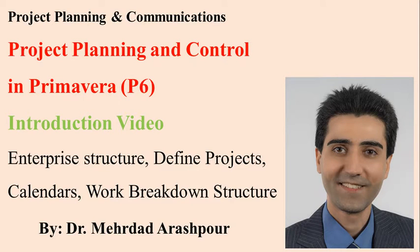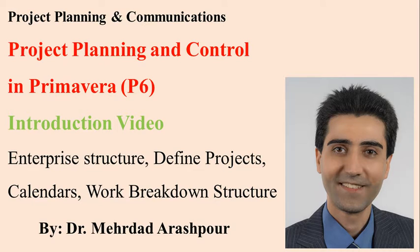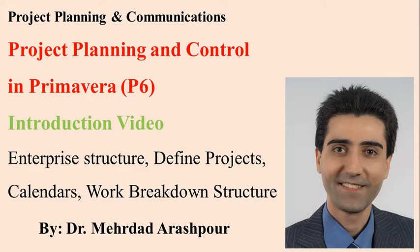Hi guys, welcome to this Primavera training session. In this introductory video I will talk about enterprise structure in Primavera P6, how to define projects, calendars, and how to set work breakdown structure.